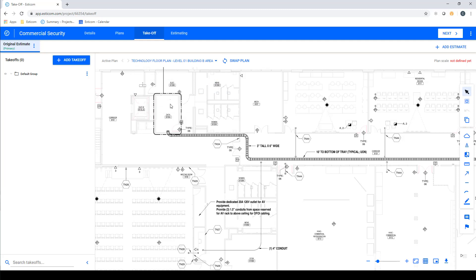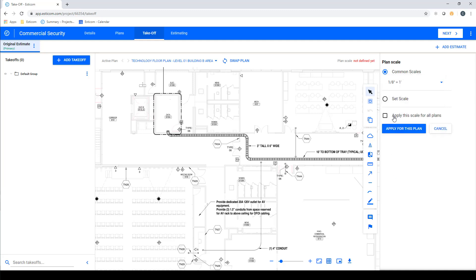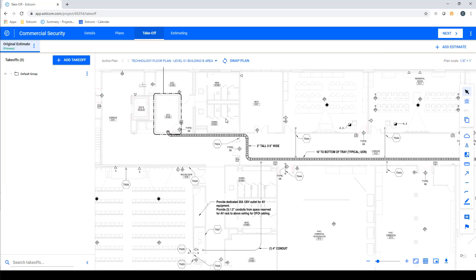Before we begin our takeoff, we'll want to set a plan scale using one of our common architectural or civil scales or by manually setting the scale using a known distance such as a three-foot doorway. In our example today, we'll use the common one-eighth inch equals a foot scale that is depicted on the drawing.